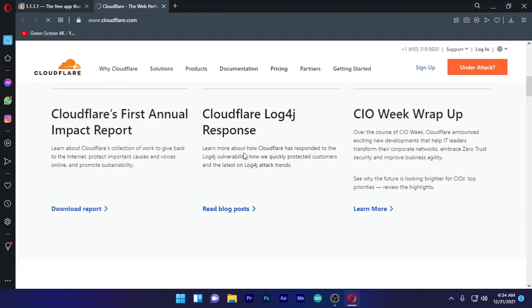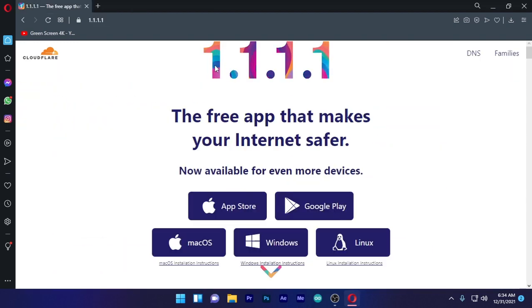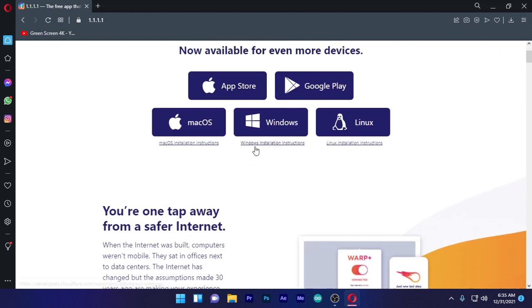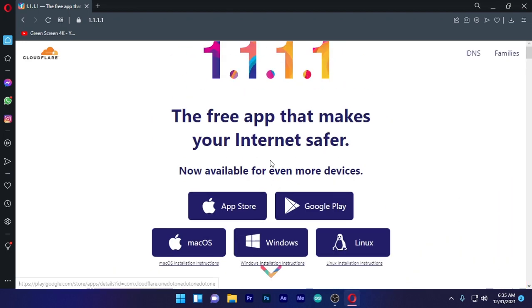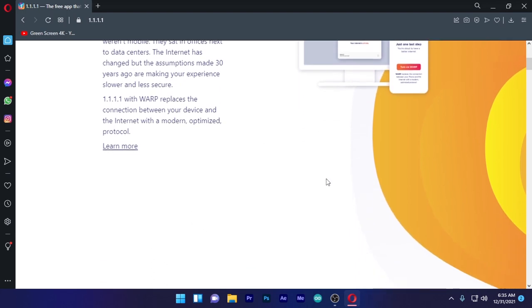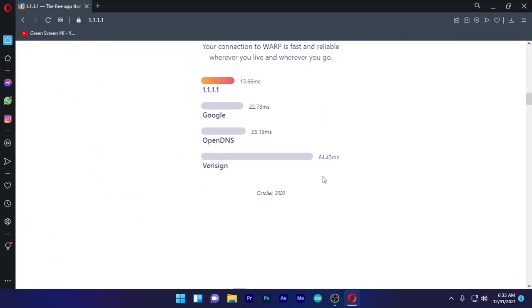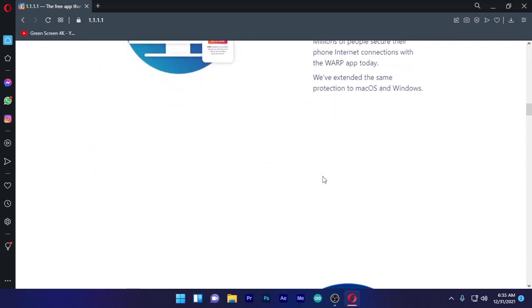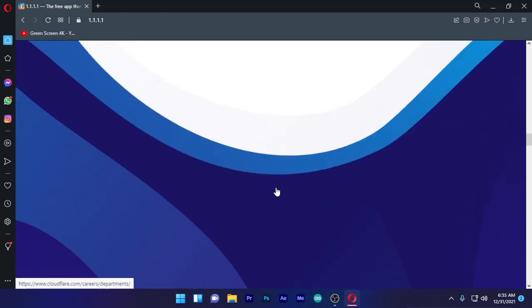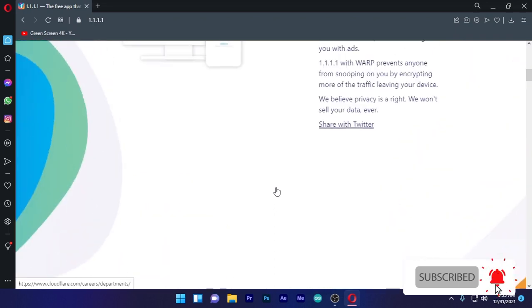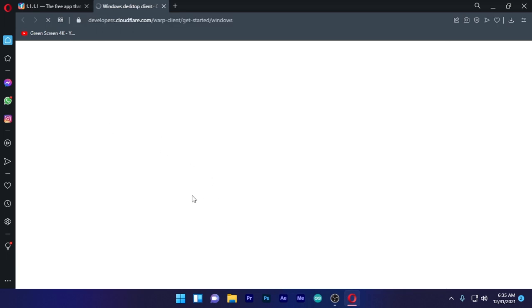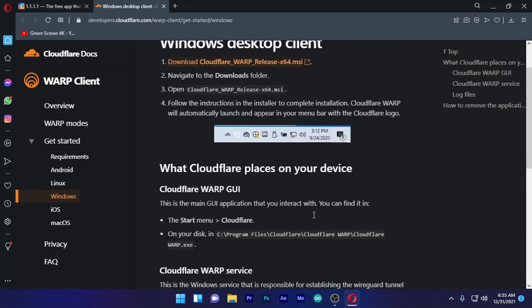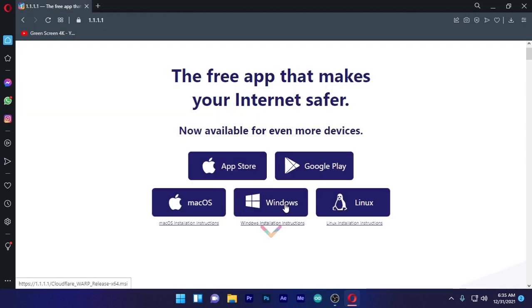You can use the App Store, Google Play Store. You can download this for Mac, Windows, and Linux. You can download this website. Click here to install this website.